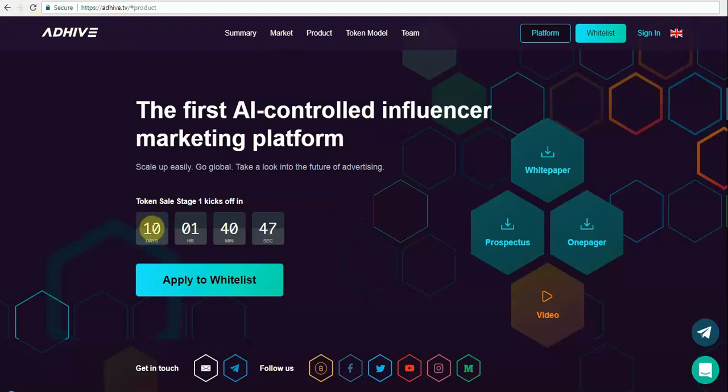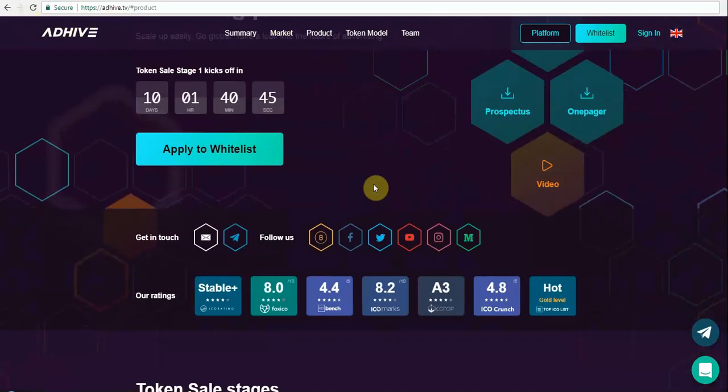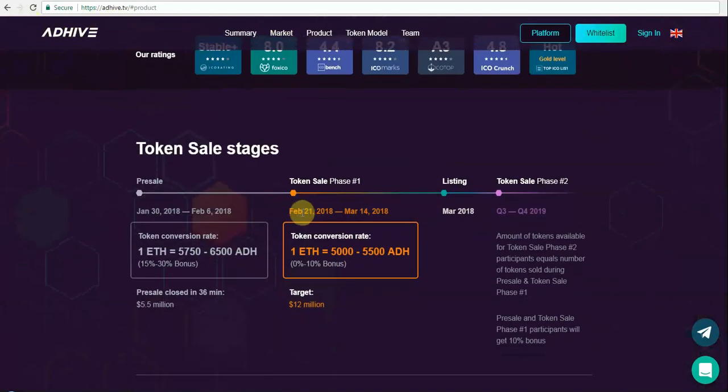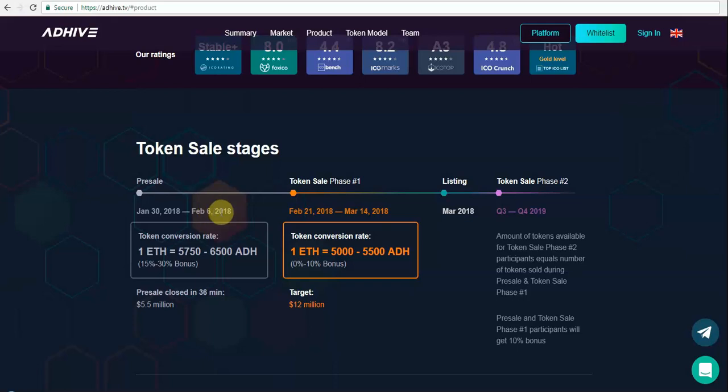The crowd sale starts in 10 days from now, which is February 21st, and it will run until March 14th. They already completed the pre-sale during January 30th. It was supposed to go till February 6th, but they finished the pre-sale in just 36 minutes and managed to raise 5.5 million US dollars, which is really cool.